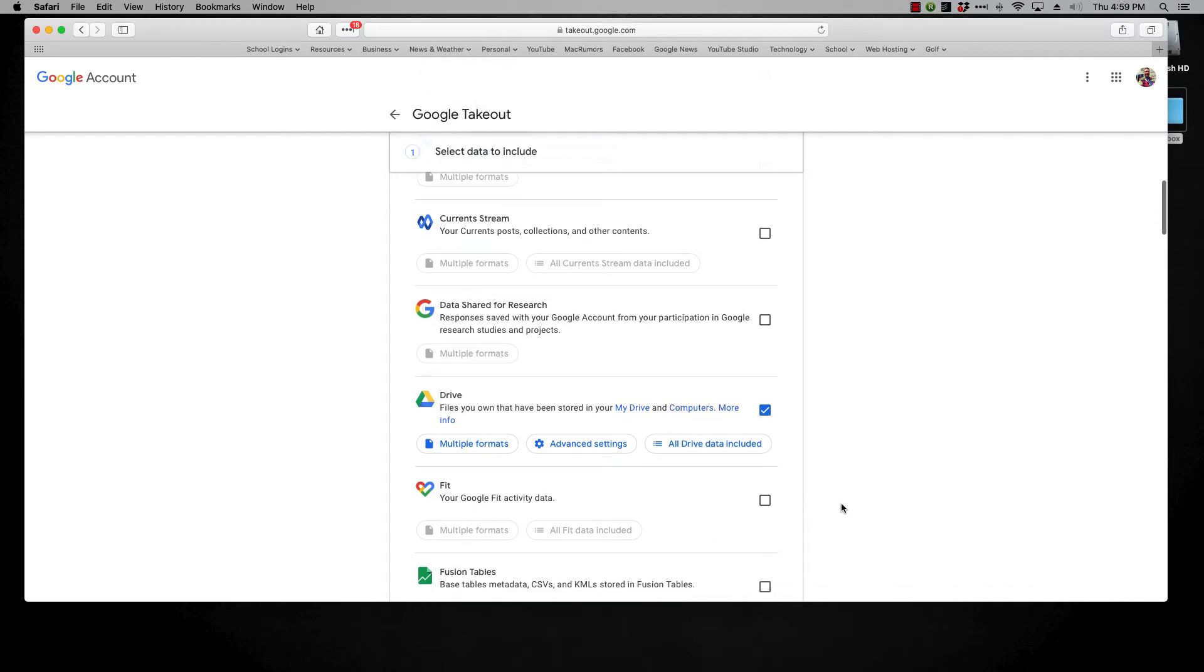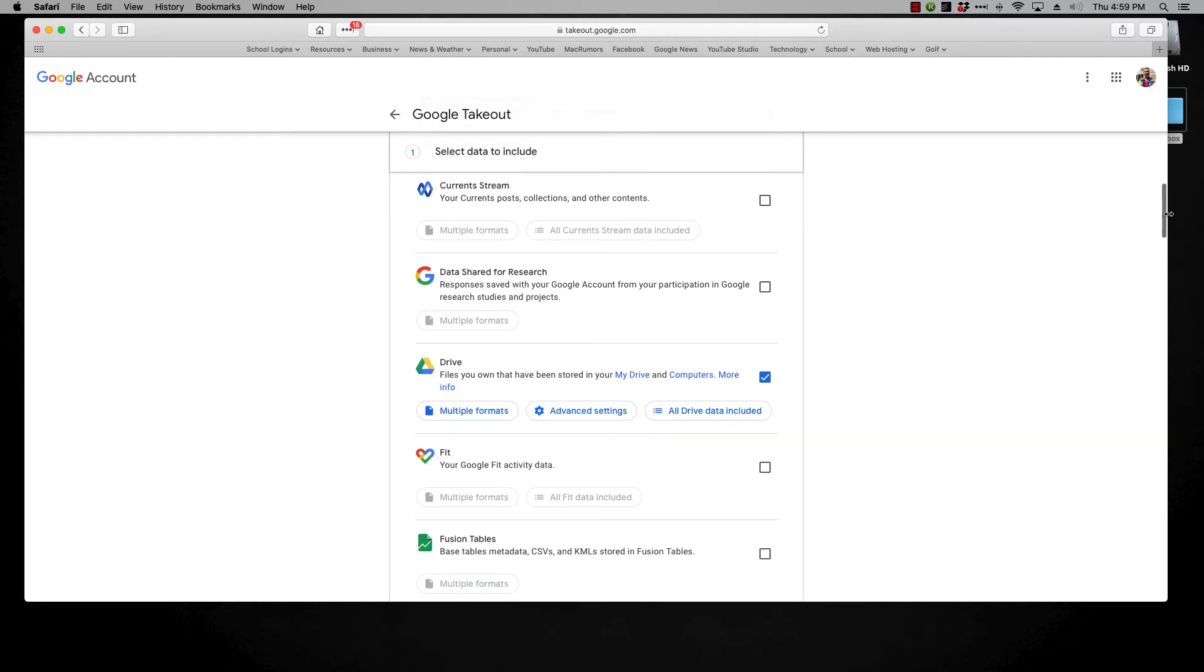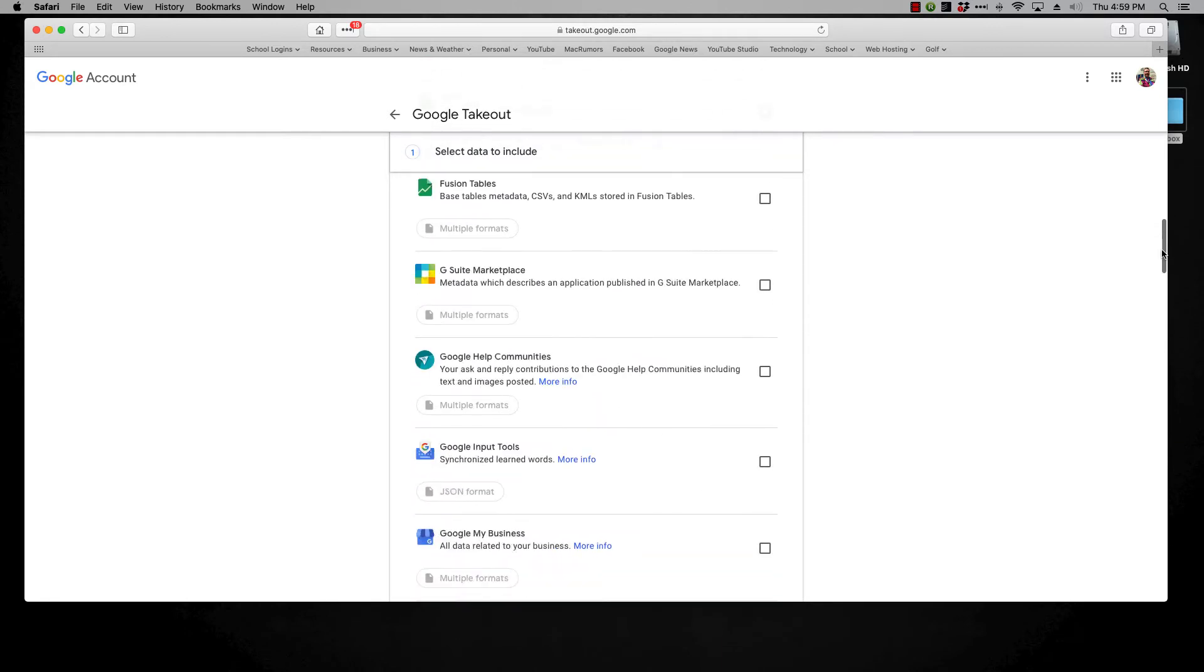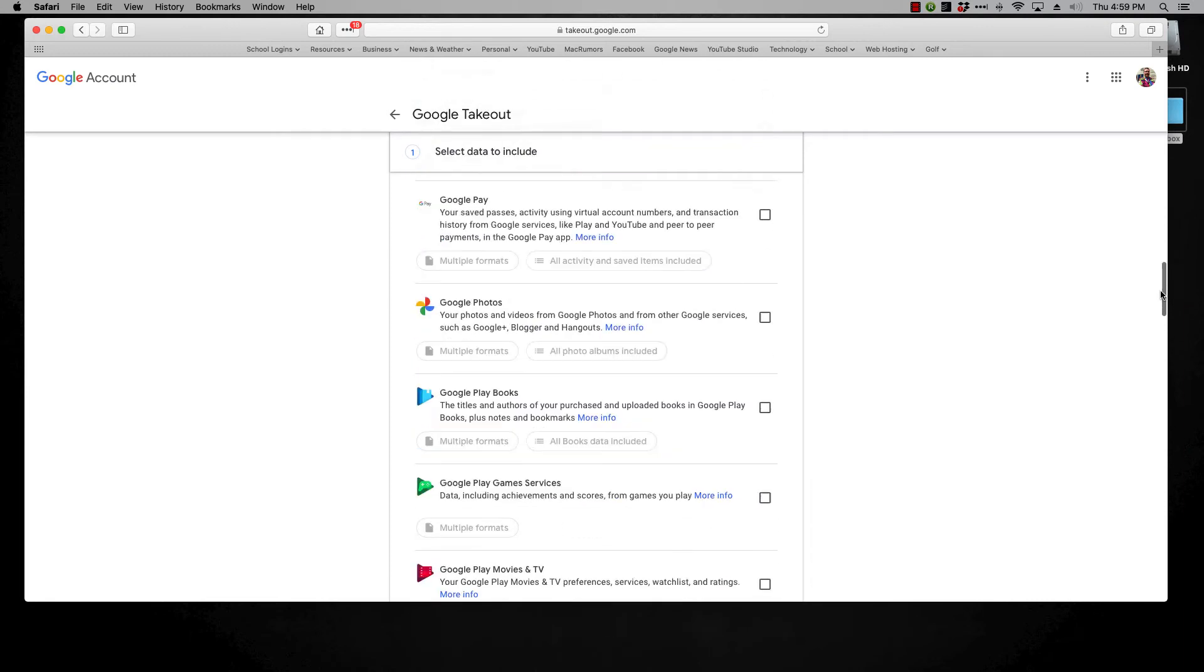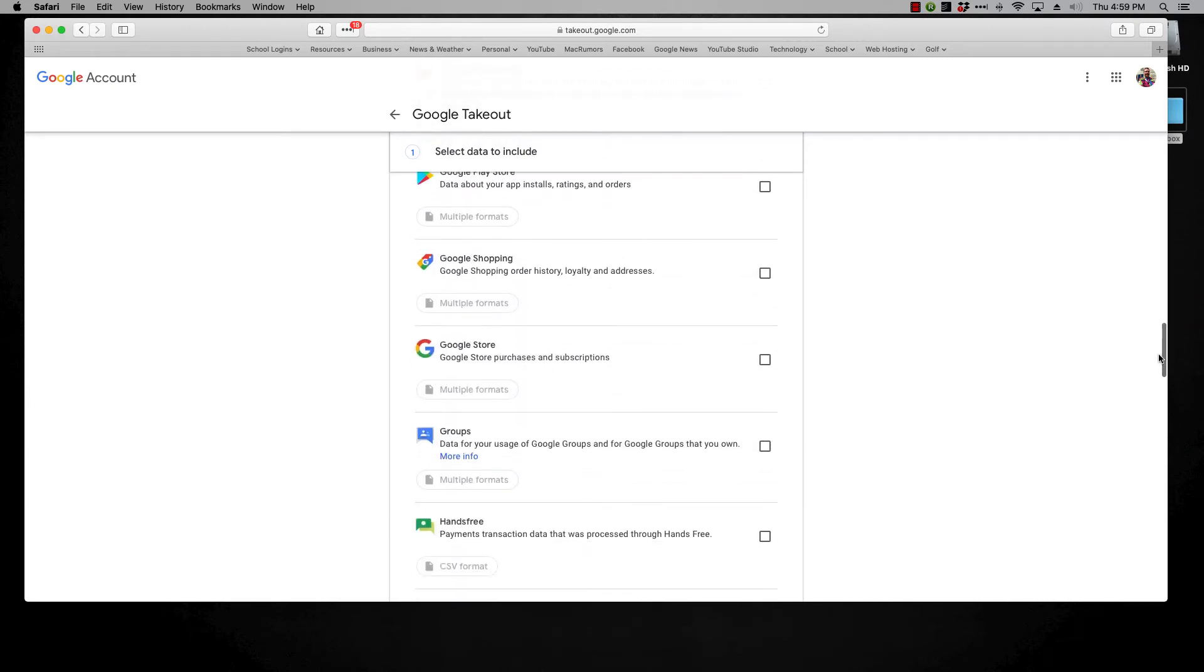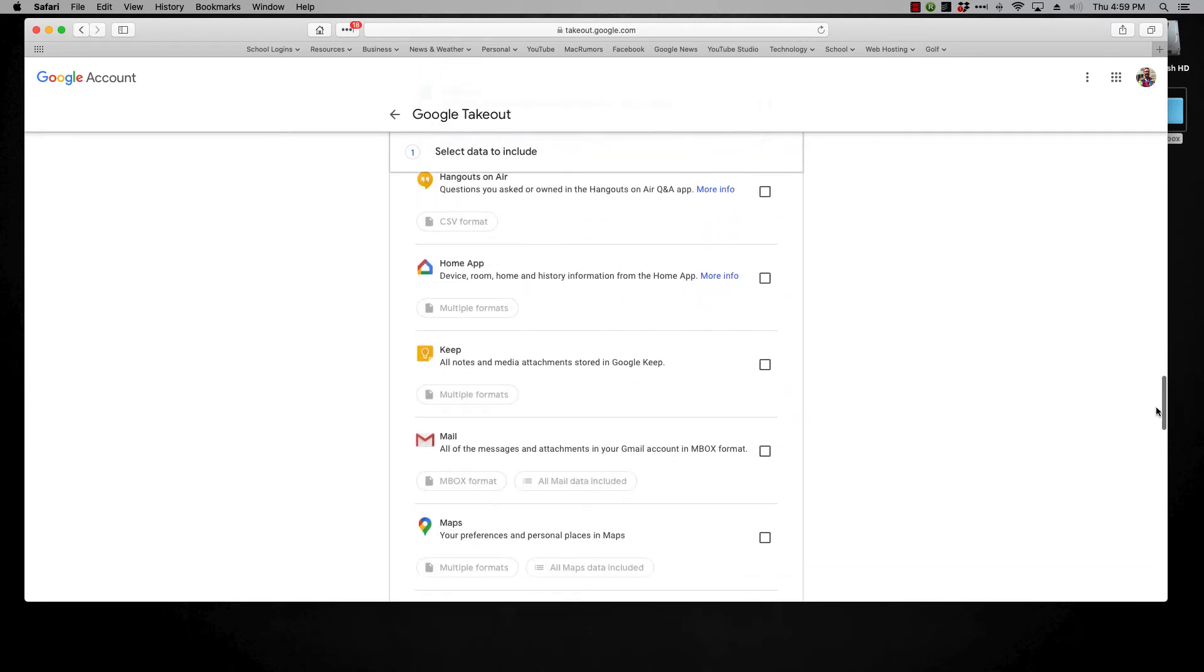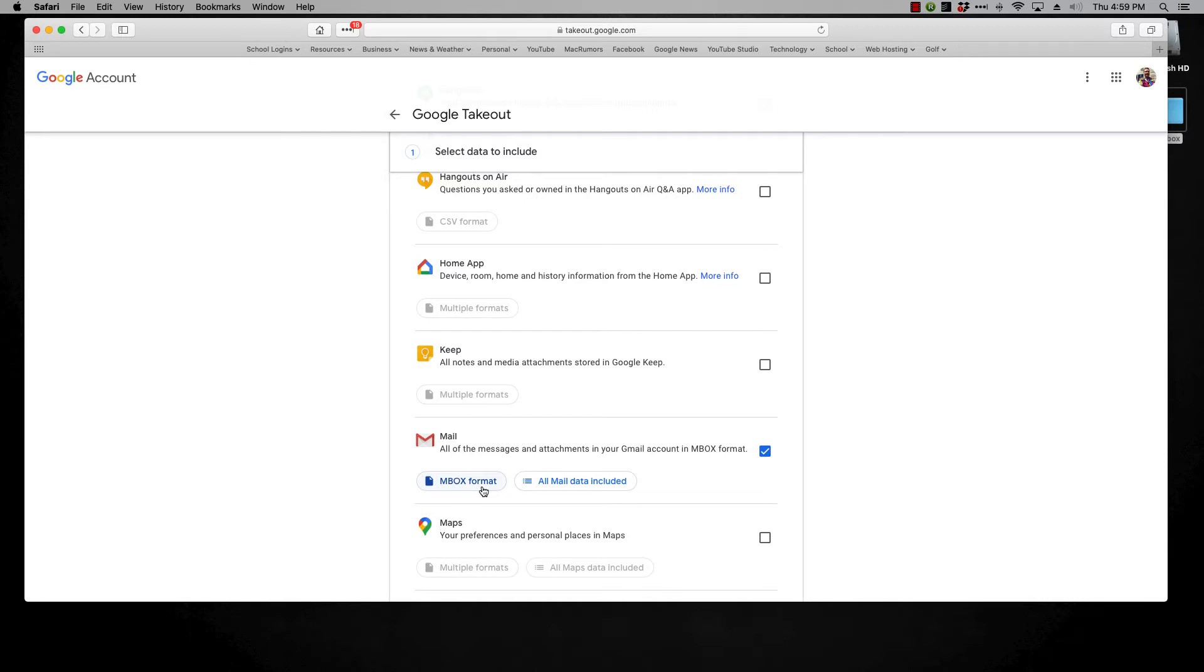The other big one that I always get asked about is your actual email. And if you scroll down a ways here, right there mail. If you tick that it will download all of your mail but what it's going to do is it's going to put it in what's called an inbox format. Not the easiest thing to work with but if you really want all of your email do that.